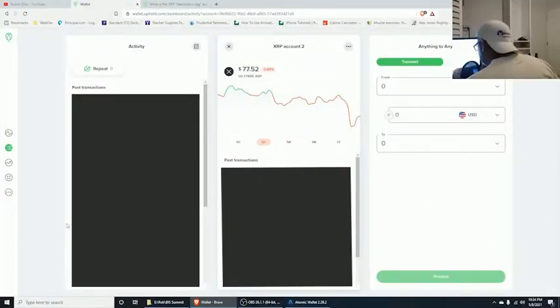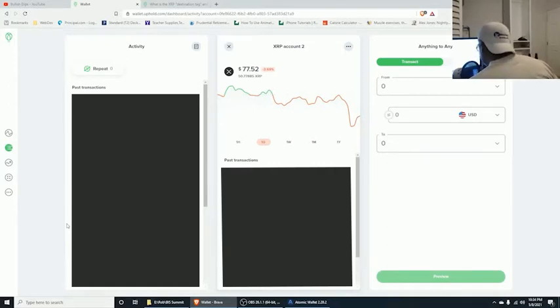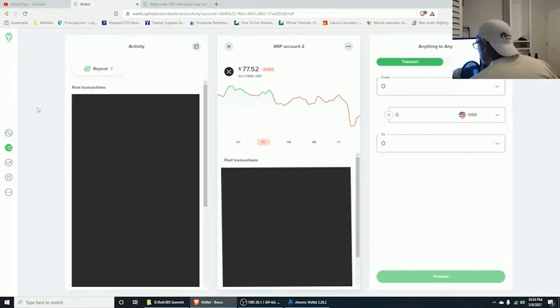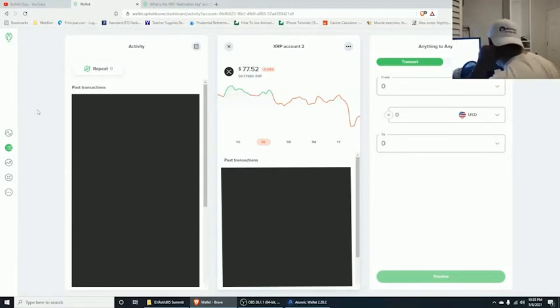Yo, what is up crypt keepers, it's your bull Rob G with Bullish Tips. Today we're doing a quick tutorial on how to transfer your XRP out of Uphold.com over to your wallet.